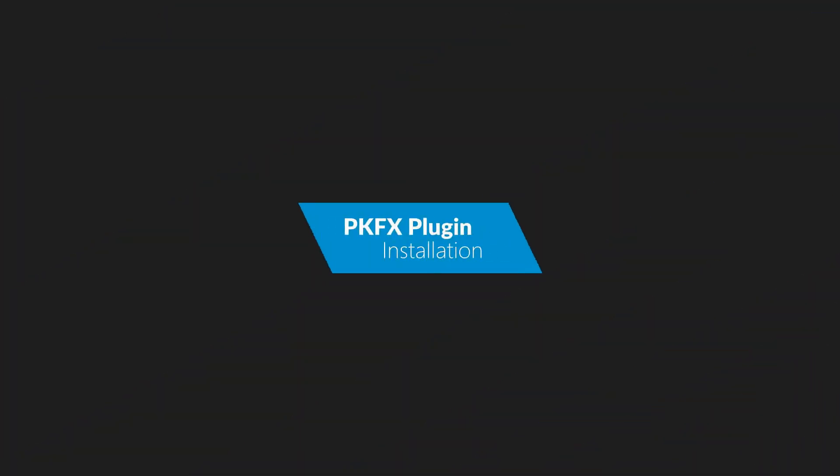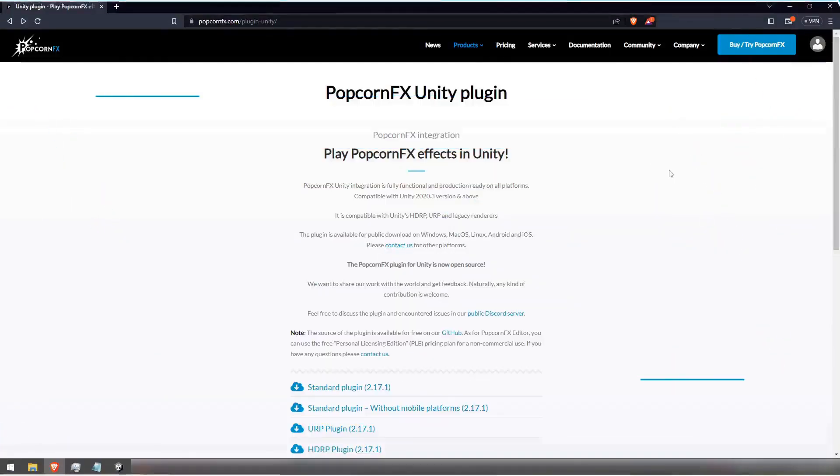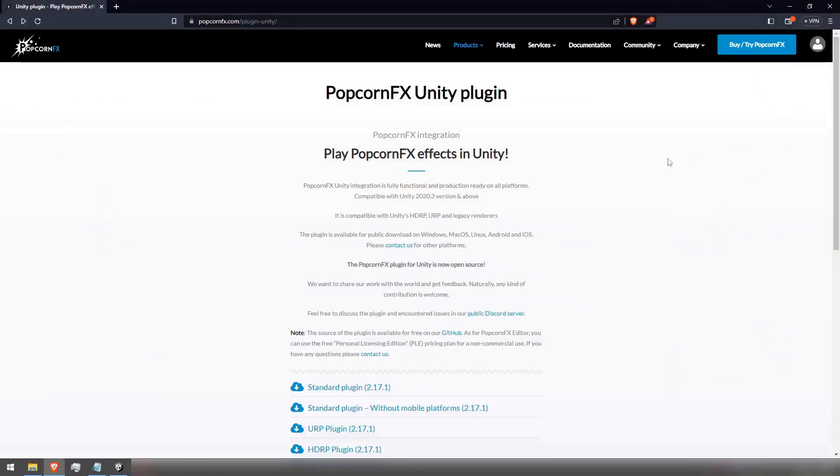Welcome back to the PopcornFX channel for our new tutorial. In this tutorial we are going to explain how to install the new version of the PopcornFX plugin to your Unity project.